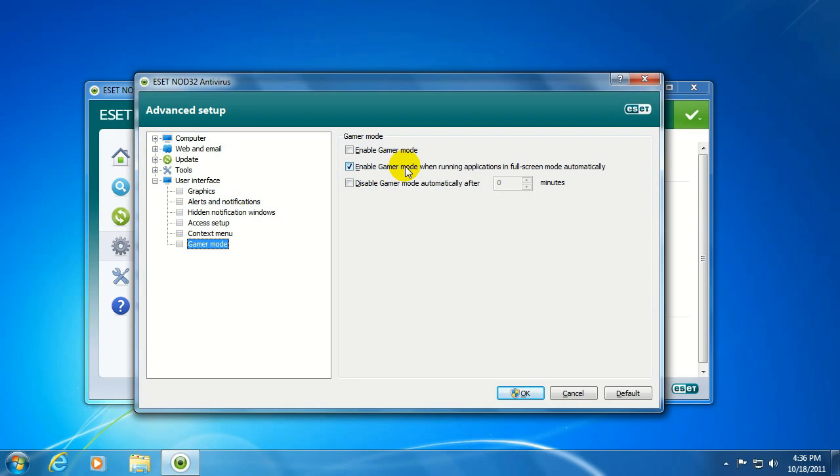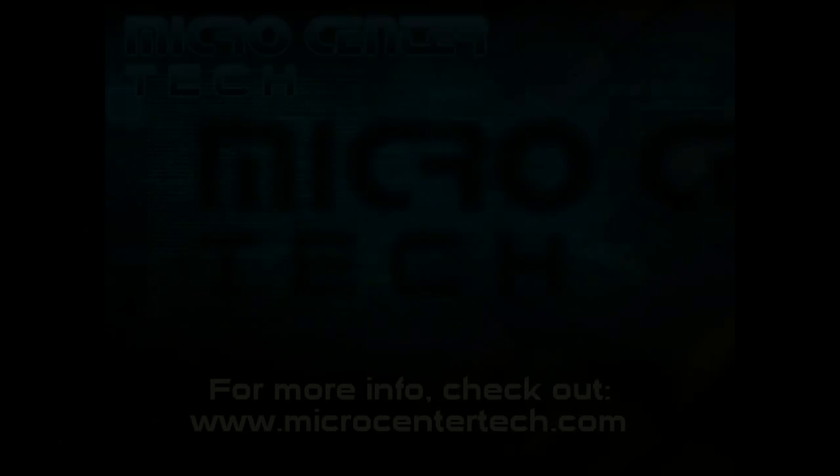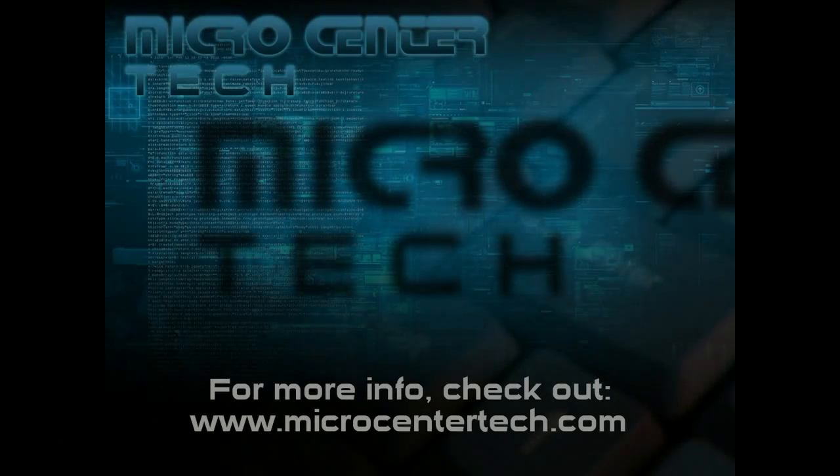Okay, for more information and help, please visit www.microcentertech.com. Thank you.